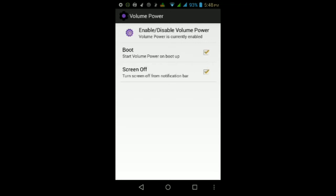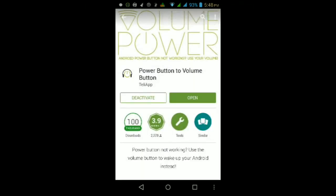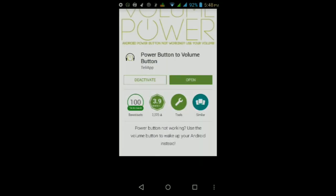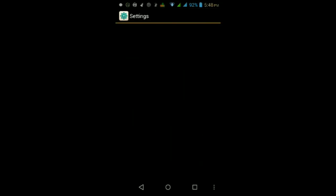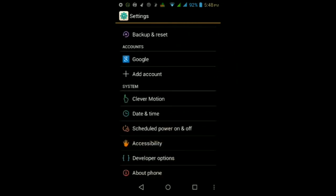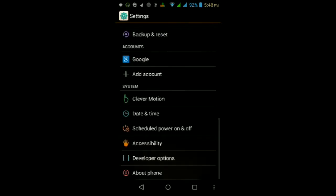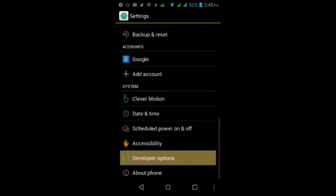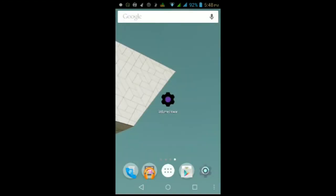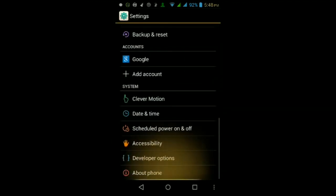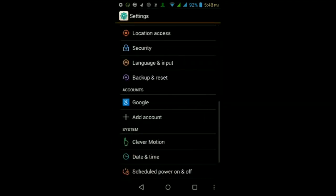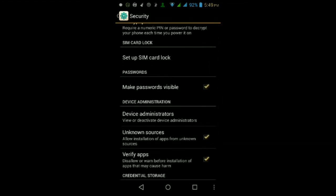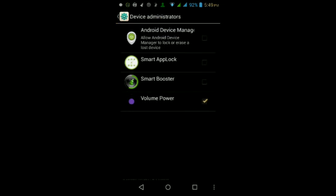So for some Android devices, you have to go to your settings, then to security, then go to device administrators, and then make sure volume power is checked so it has full access to your device.